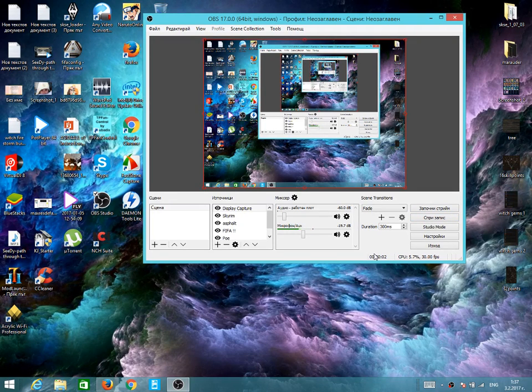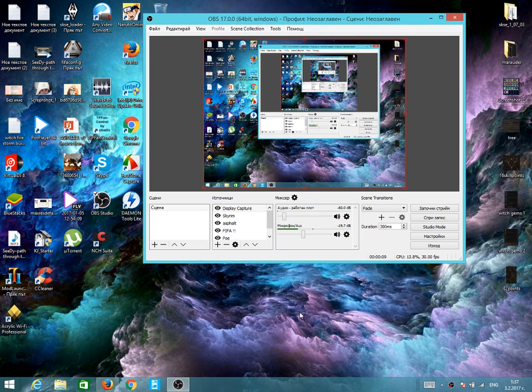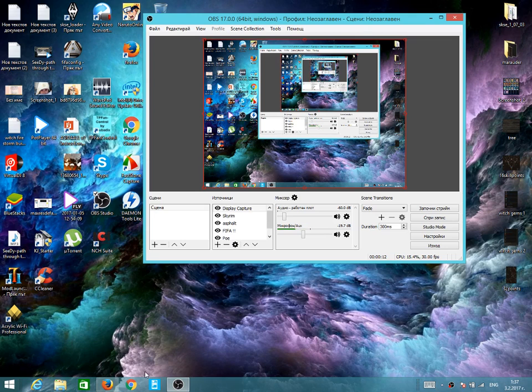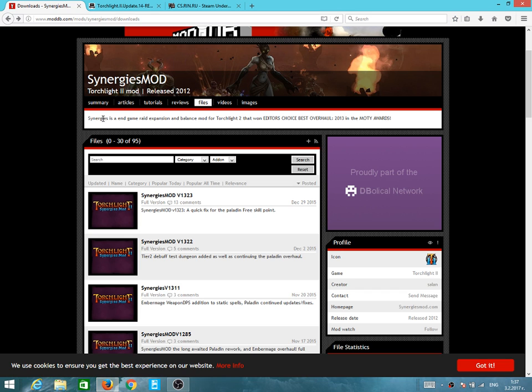First of all, I'm going to apologize for my English because this is not my first language. Now I'm going to show you how to install the Synergies mod for Torchlight 2.